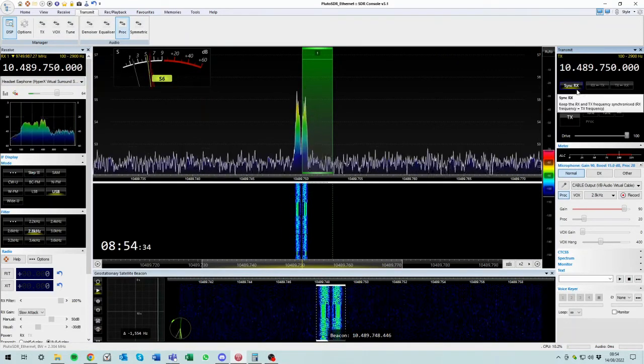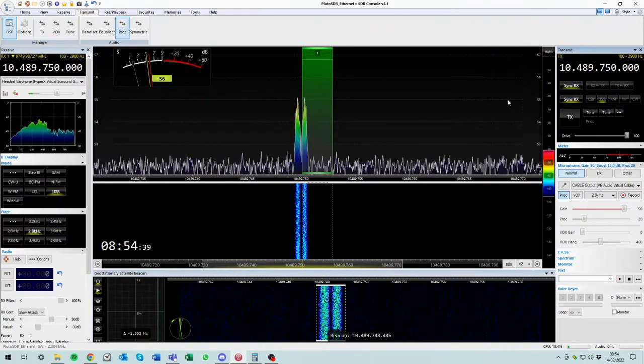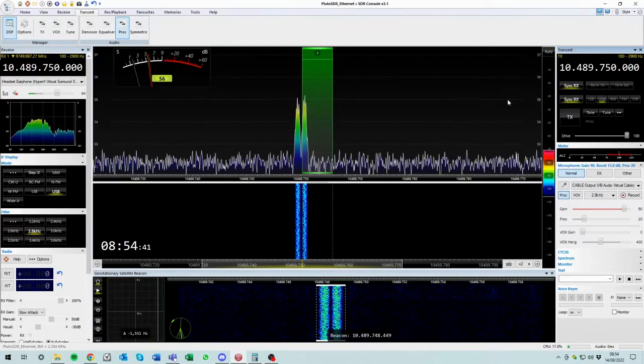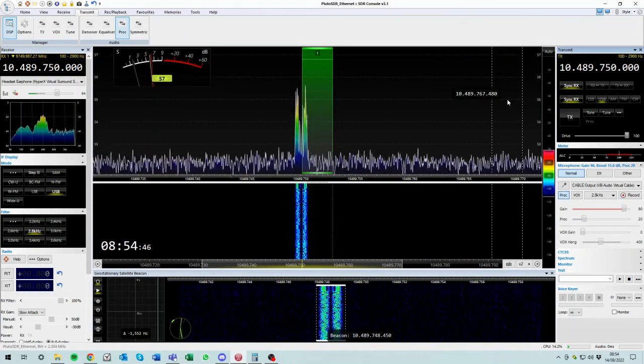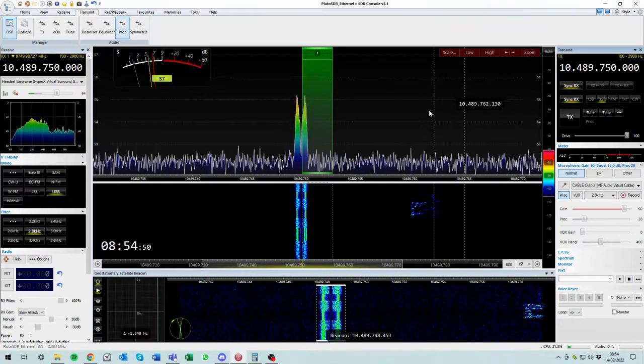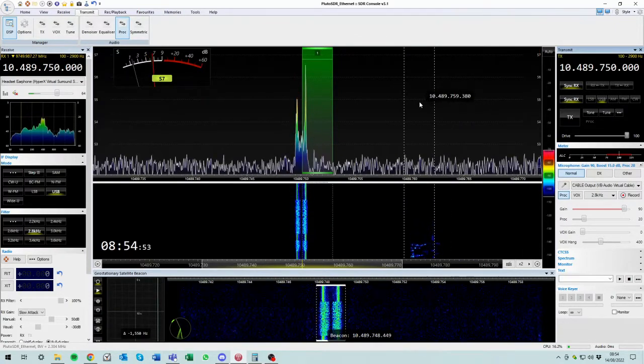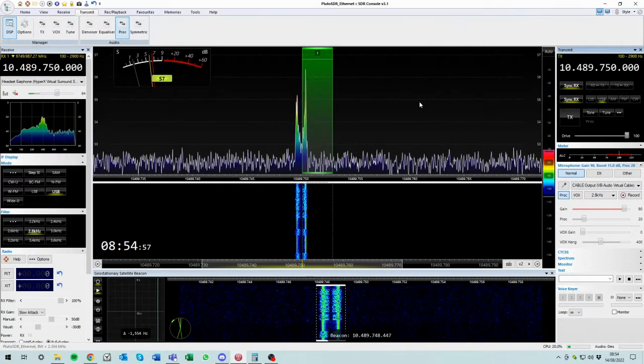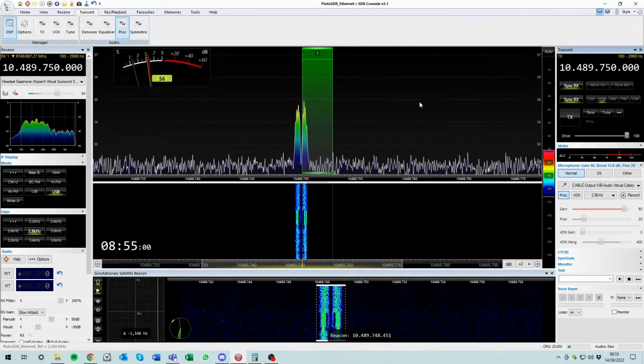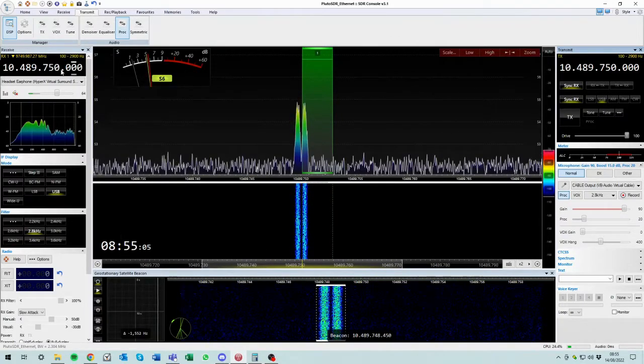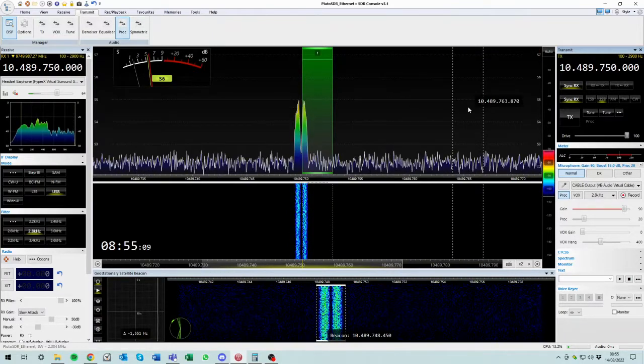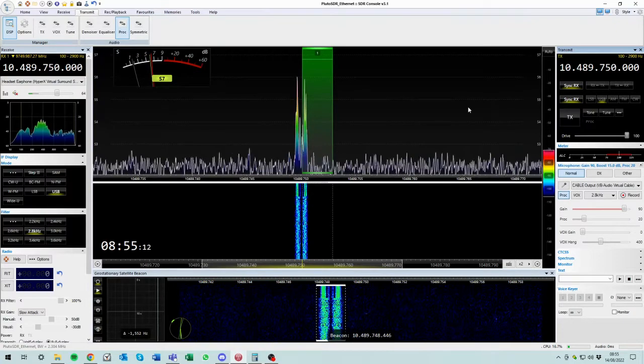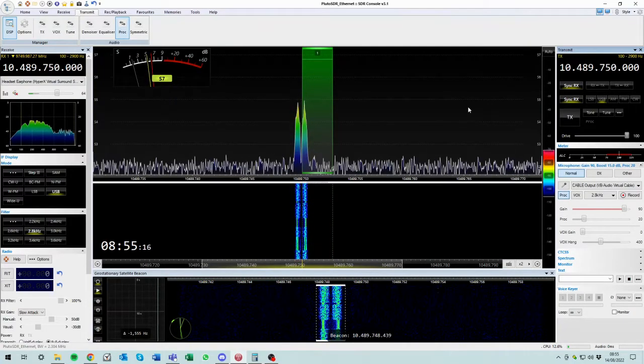Now if we sync the RX frequency, et voila. So whatever frequency we receive on is the frequency we transmit on. Which is what we want to do. Because if we're listening to somebody on some frequency, it would be nice if we didn't have to work all these frequencies out, because we've got a dissimilar downlink and uplink frequency. So if we could transmit on the frequency we were receiving on, that would be ideal.